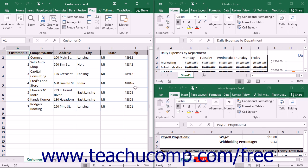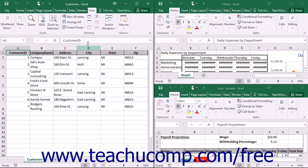The Tiled layout displays the workbooks as smaller windows that are arranged like tiles on a floor. This view is useful if you need to see data from all the open workbooks simultaneously.